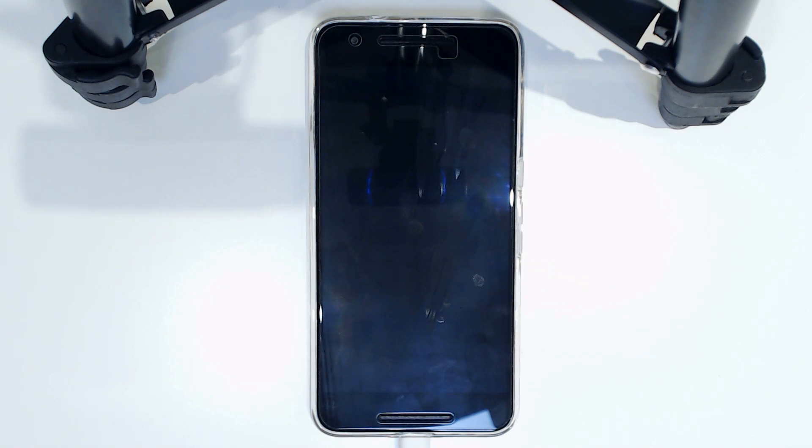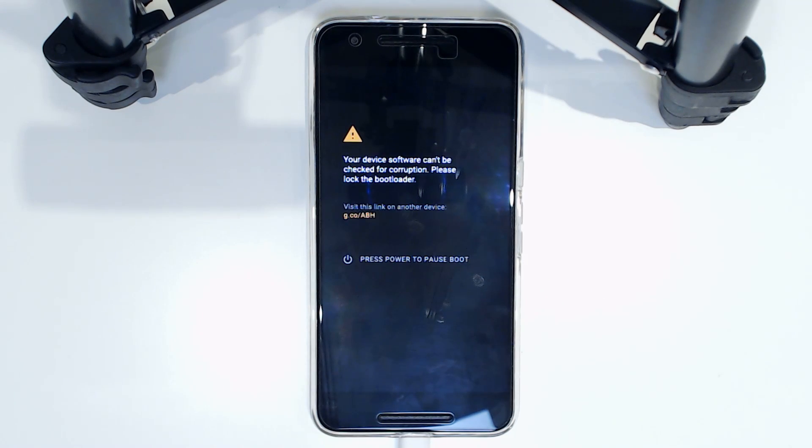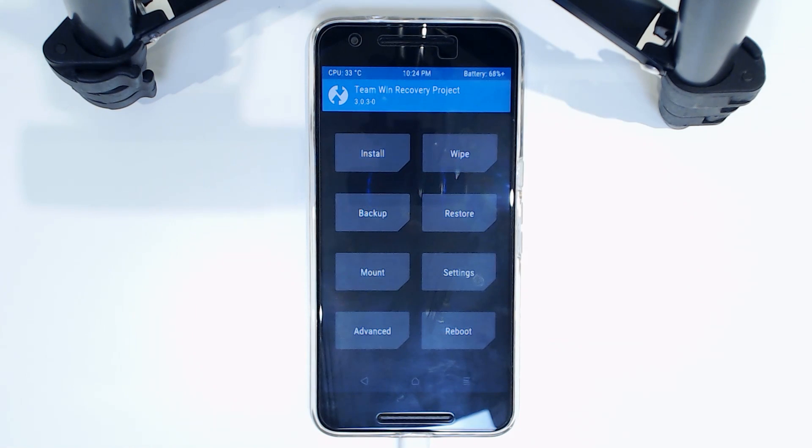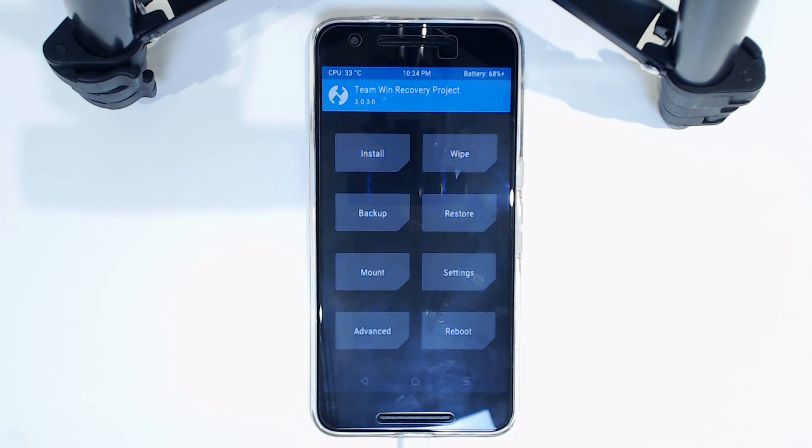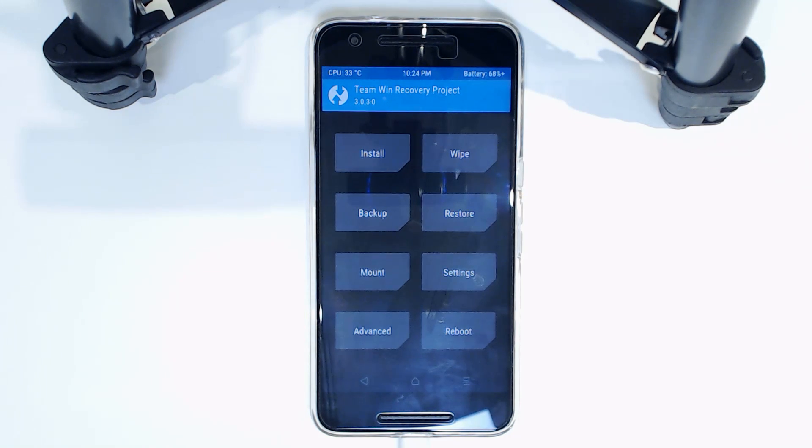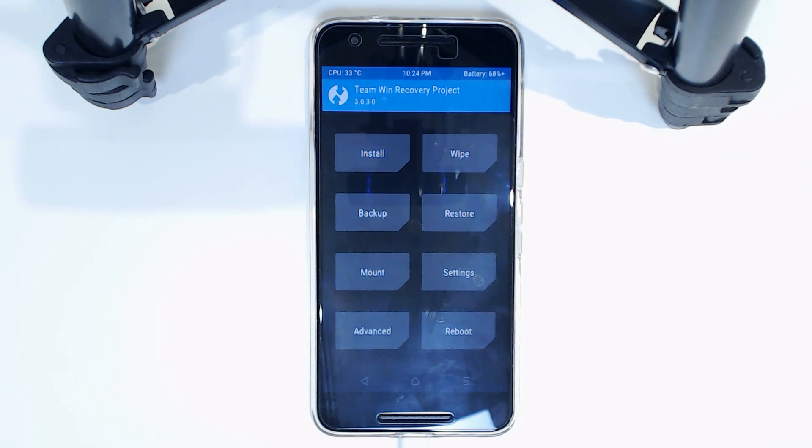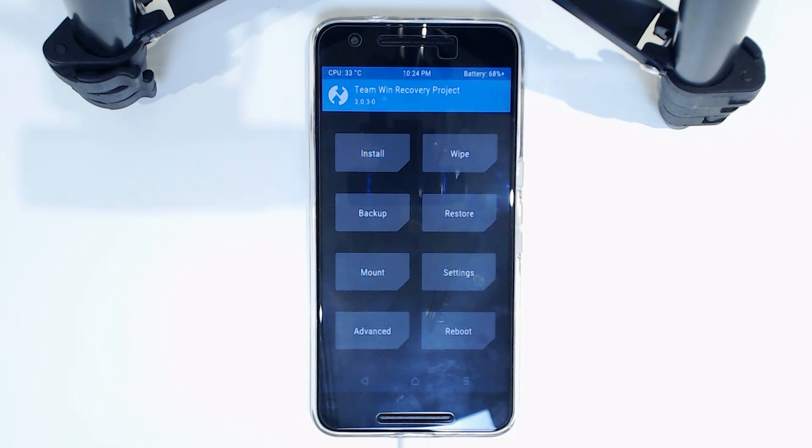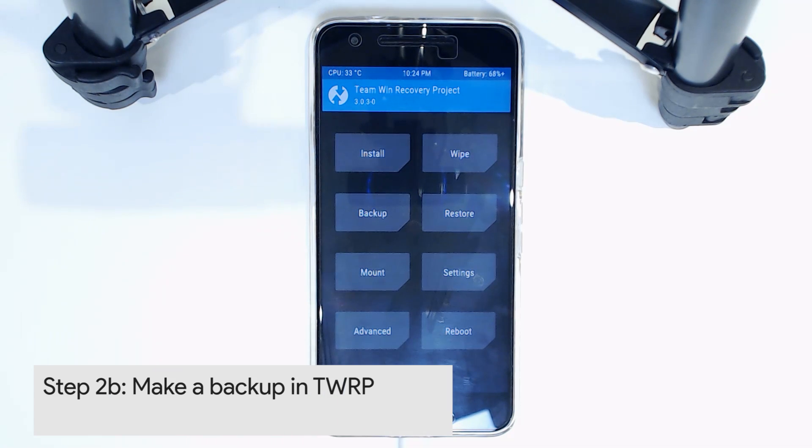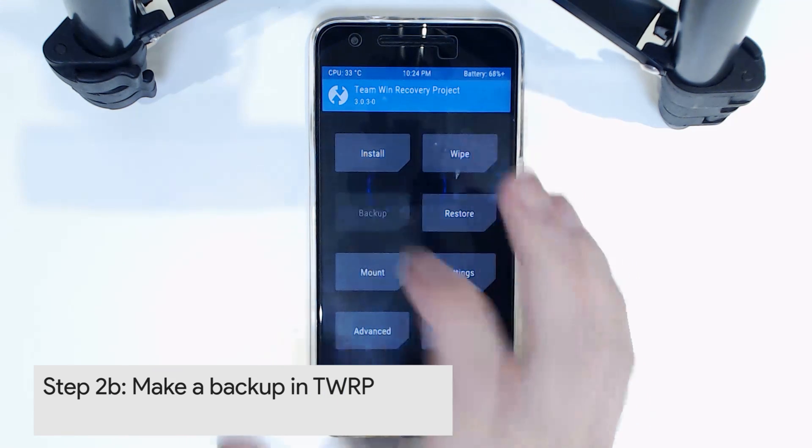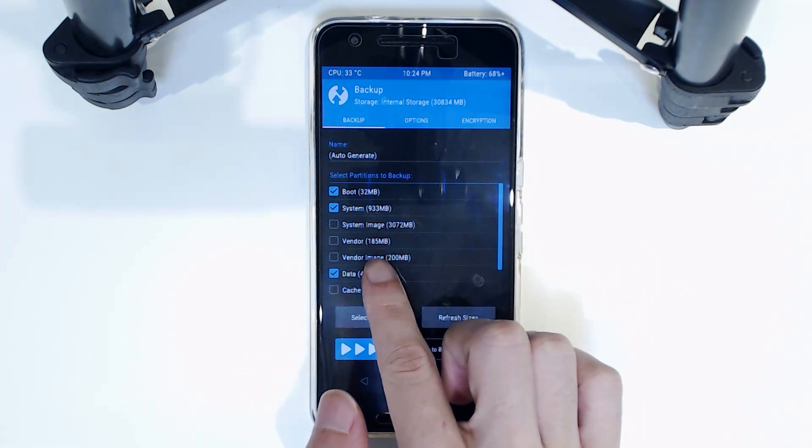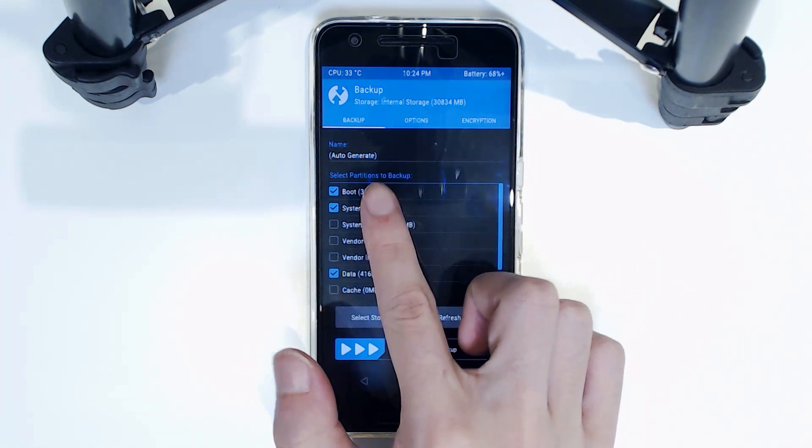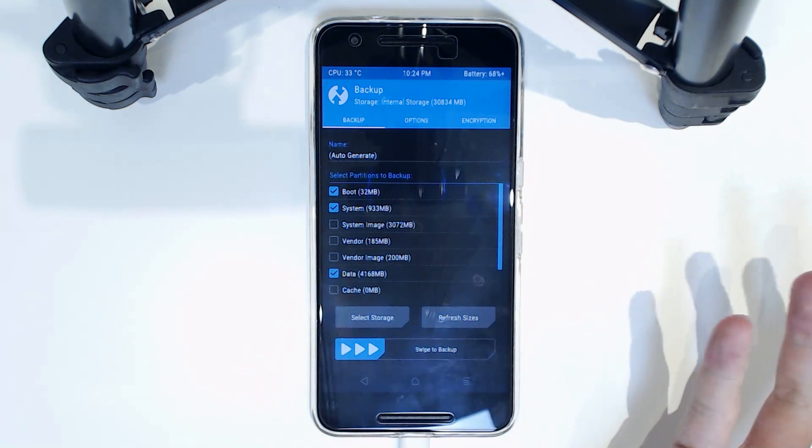Alright, so now we're in TWRP. We can go ahead and do our first step here, which is to make a backup of your existing ROM. That means you can restore this backup with no problem and it will actually keep all your apps and all that there, so it makes it easier to restore back to your previous ROM if you don't happen to like the new one we're flashing here. So tap on backup and then select these ones.